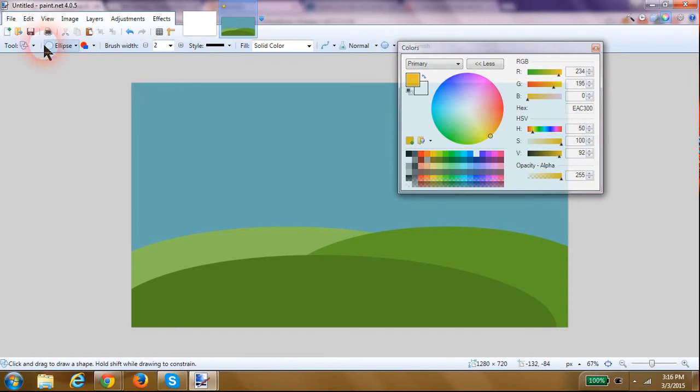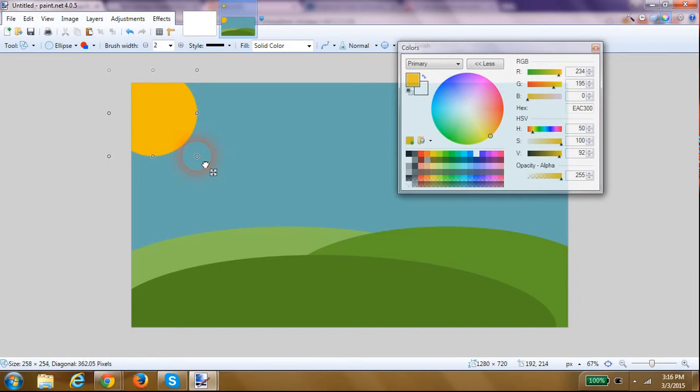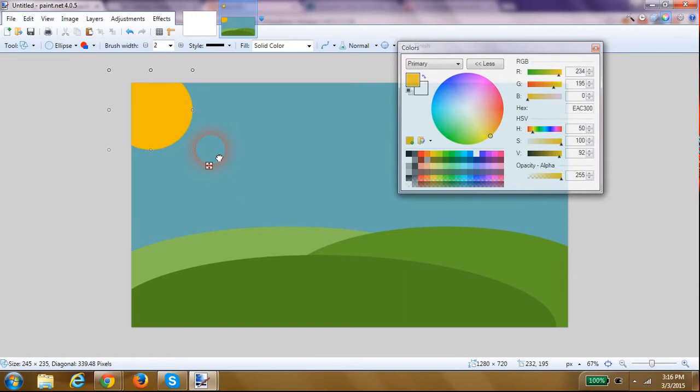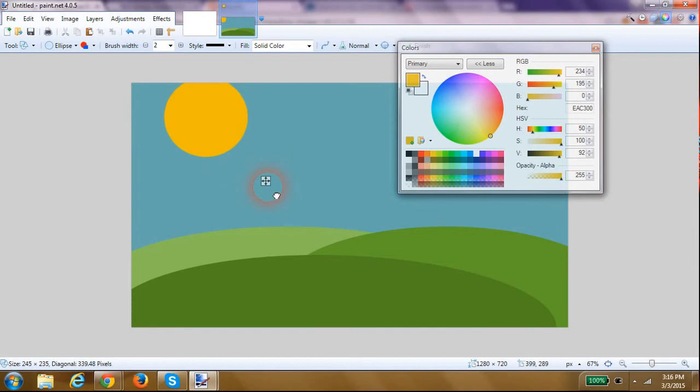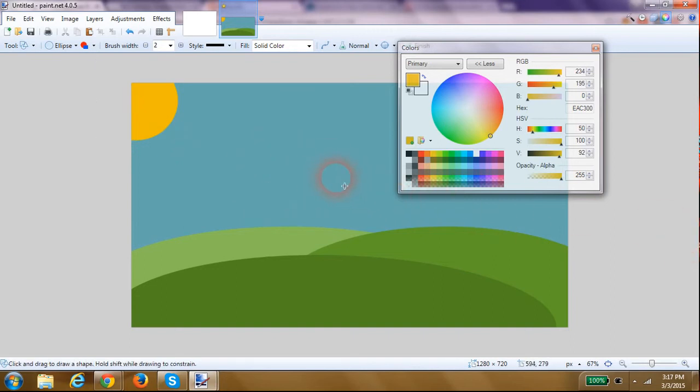So I'm going to stay with the ellipse tool and just draw a circle up there. Now if you want a perfectly round circle, then once you get it to approximately the size that you want, click and hold down the shift button on your keyboard and then raise up the mouse finger and you'll have a perfect ellipse, perfectly proportioned. I'm going to put it up in the corner there like that.